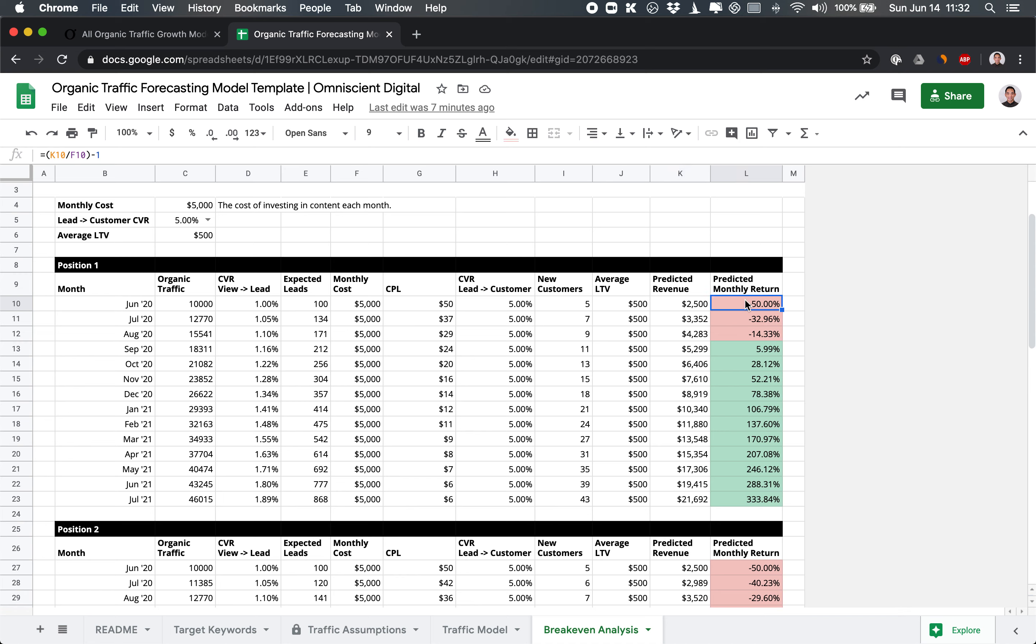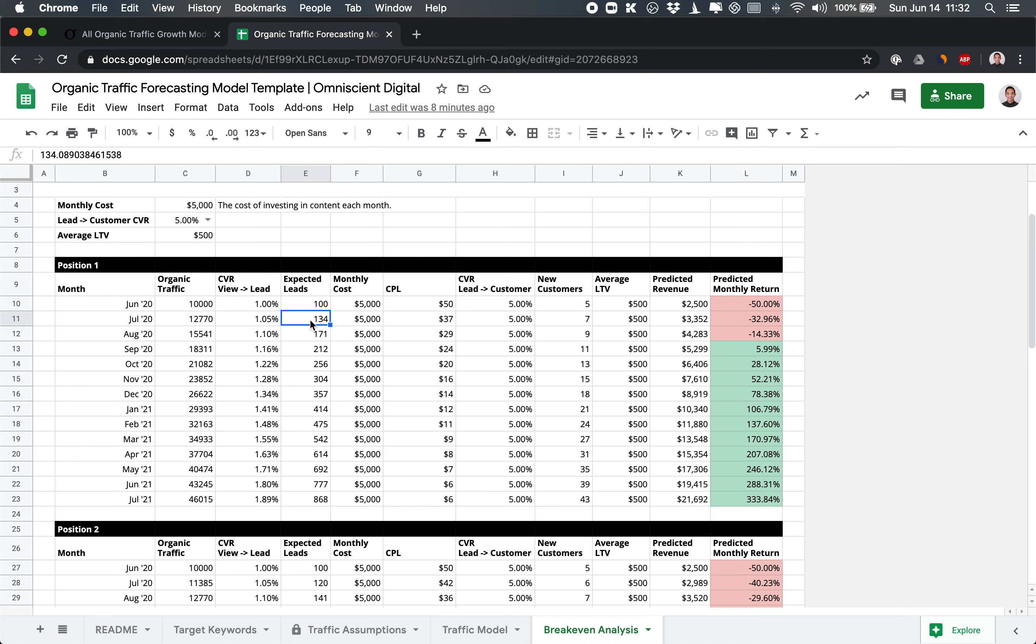Now, this is a negative return, right? So for a couple of reasons. There's the conversion rates. There is the average lifetime value of a customer. All these things can be improved. But for this month zero, assuming these are our numbers, you won't get a return on the content yet. Now, when we look at the next month, you get 1.05% of the 12,000 traffic. That becomes 134 leads. And when you divide 5,000 by 134 leads, your CPL has decreased because you're getting more leads for the same cost.